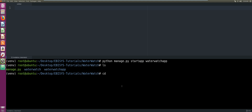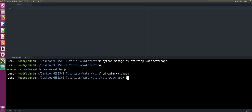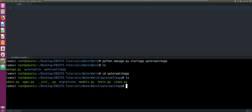We change directory into waterwatch_app to see what has been created for us. You can see our entire application skeleton has been created — we have our admin.py, views, tests, and models files. Everything looks good so far.